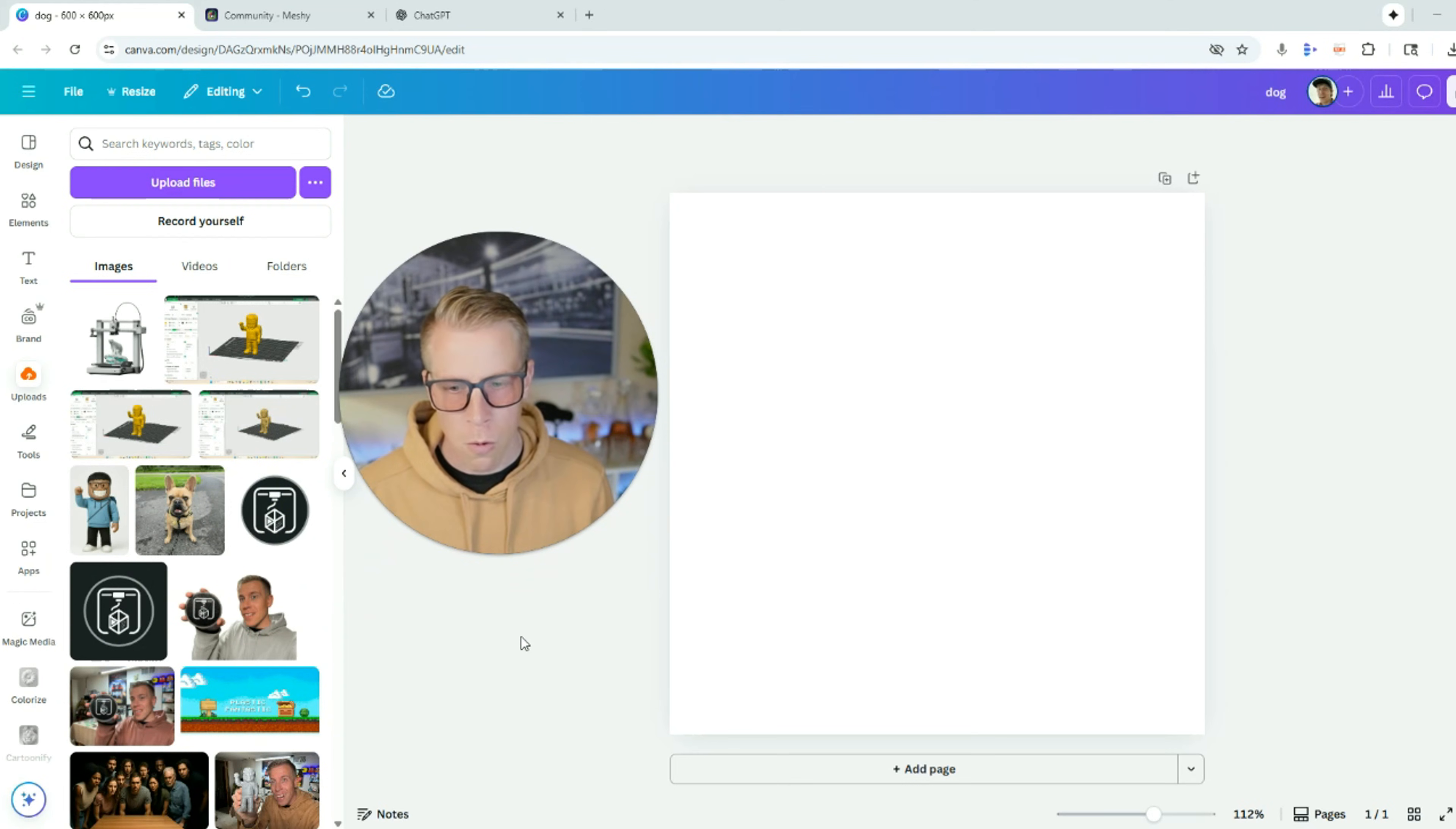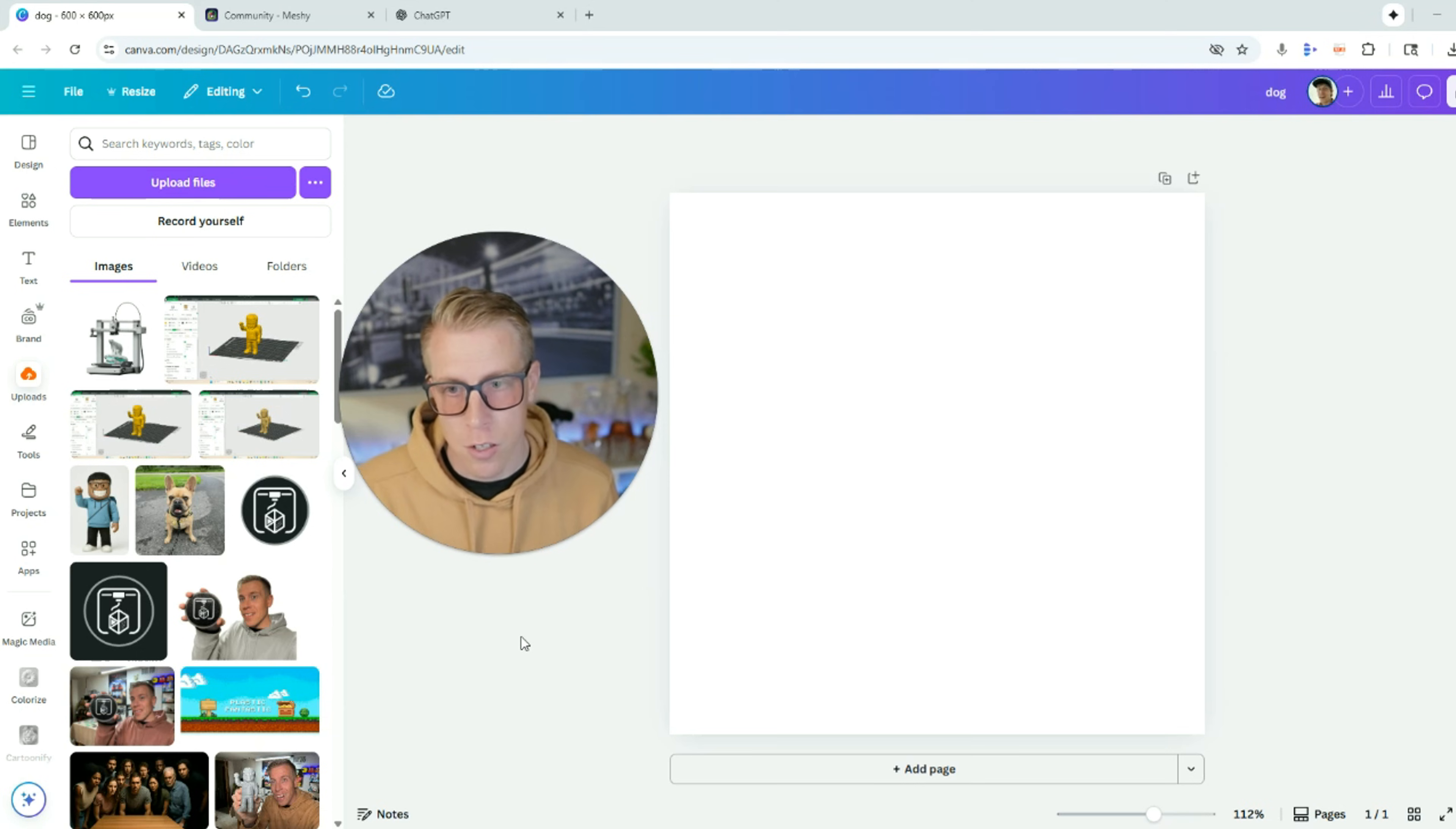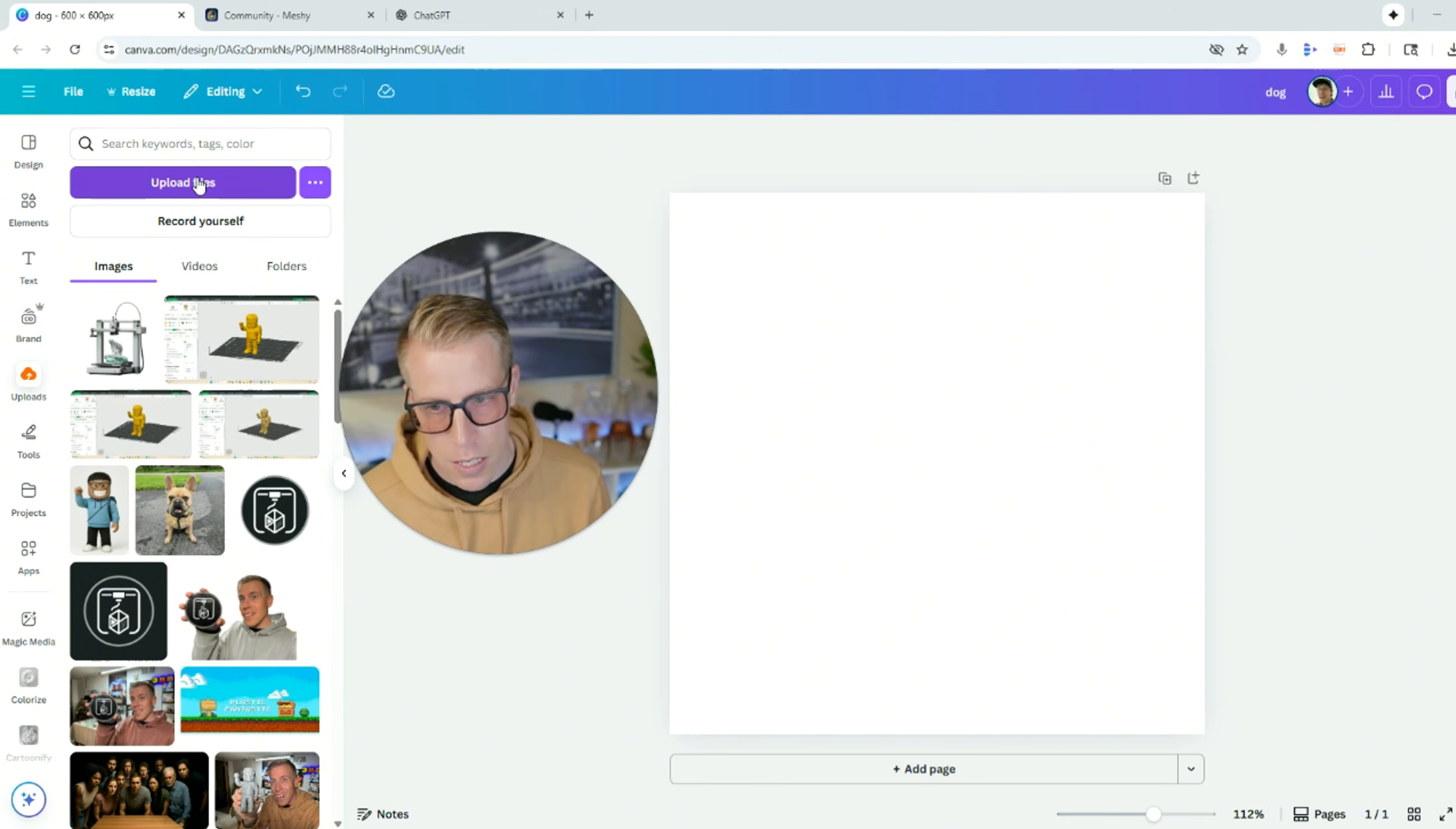Step number one, what we want to do is find your image and then bring it into Canva. To go to Canva, you just have to go to canva.com. And then what we're going to do here is upload your files into Canva right here.